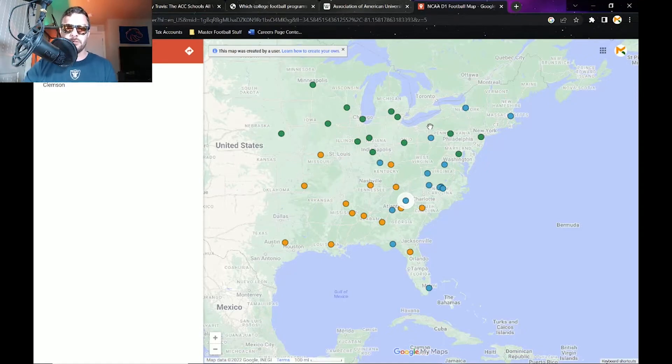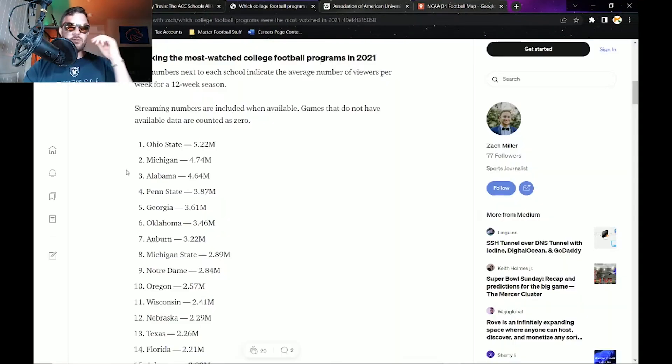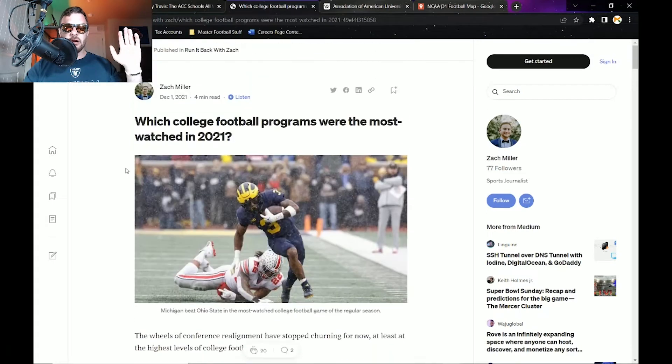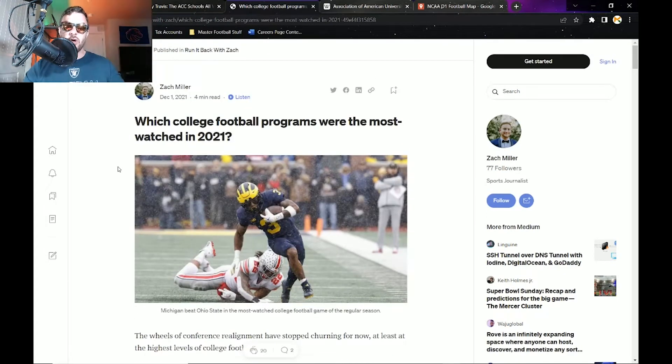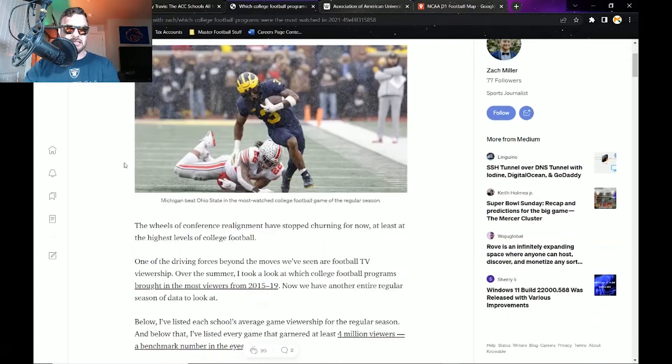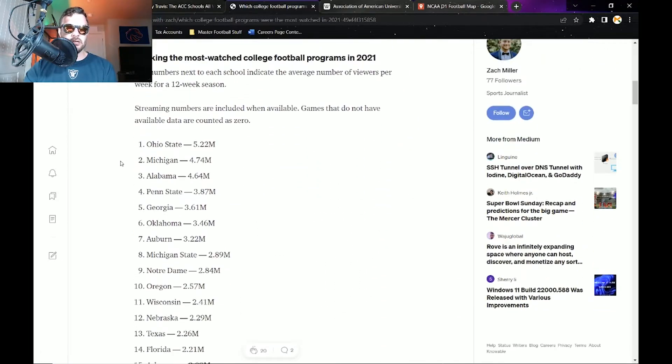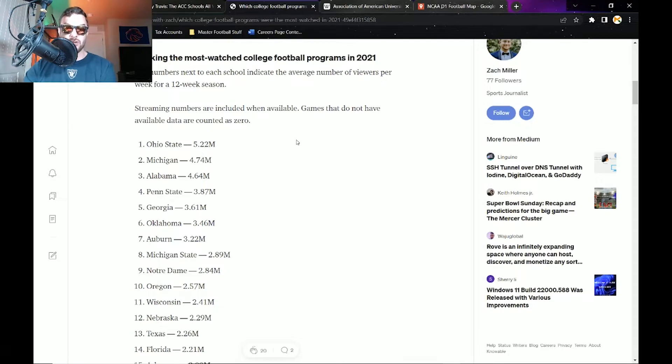This is from Medium.com. This article is an awesome article: Which college football programs were the most watched in 2021? This was just this last season. It goes through a couple different things here. You see Ohio State, 5.22 million per game averaged across the entire season, and then Michigan, Alabama, Penn State, and so on and so forth.